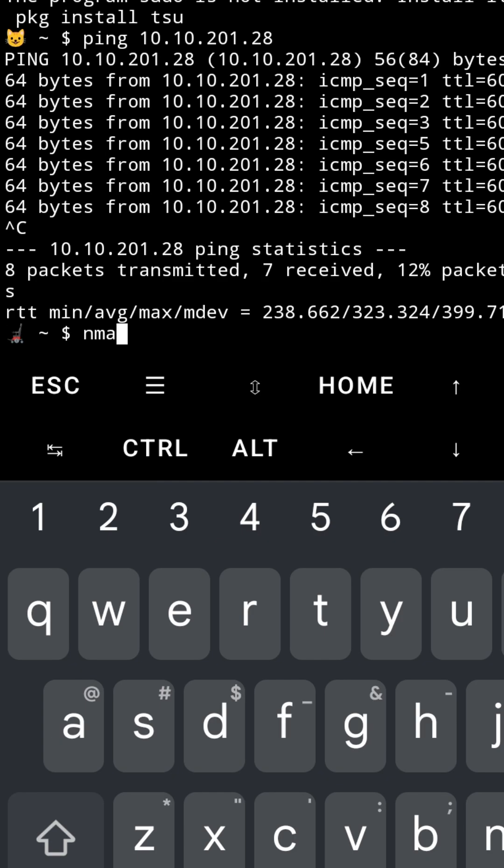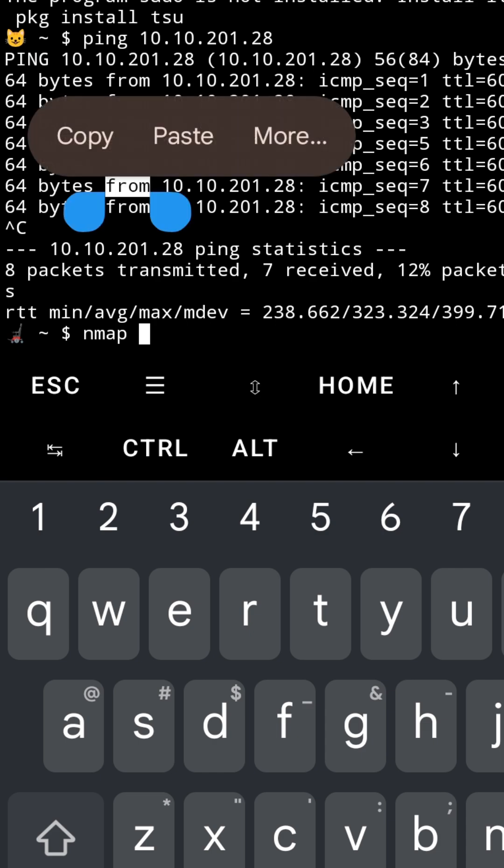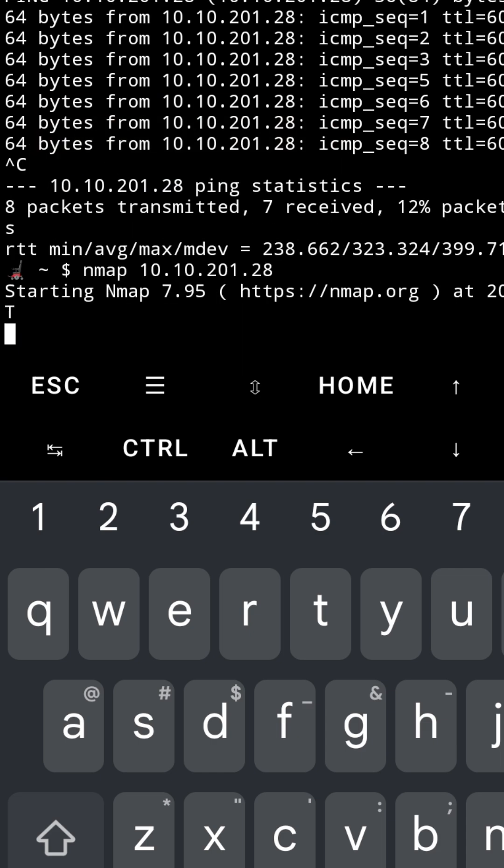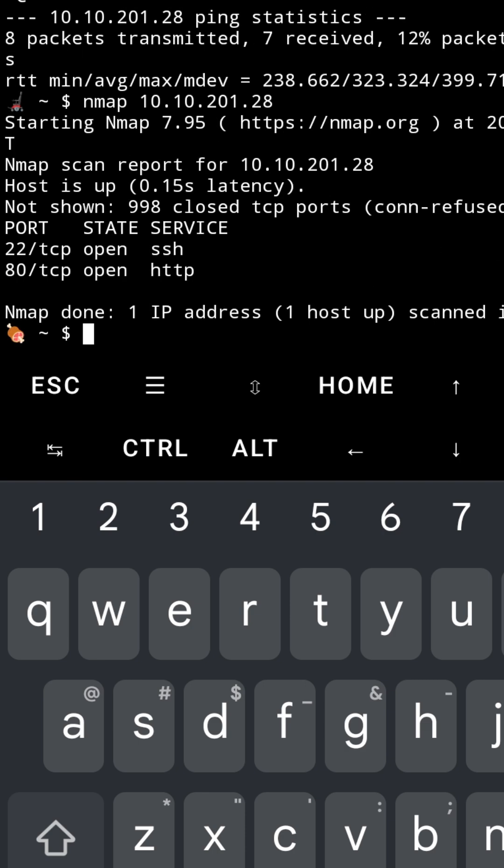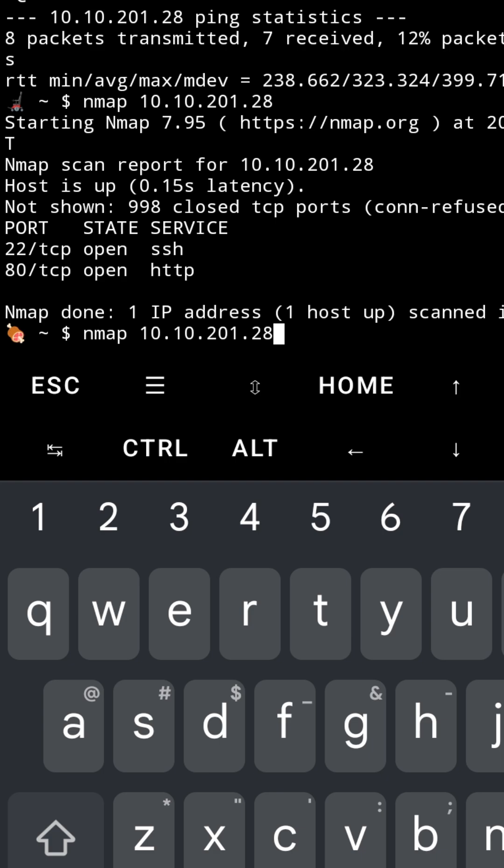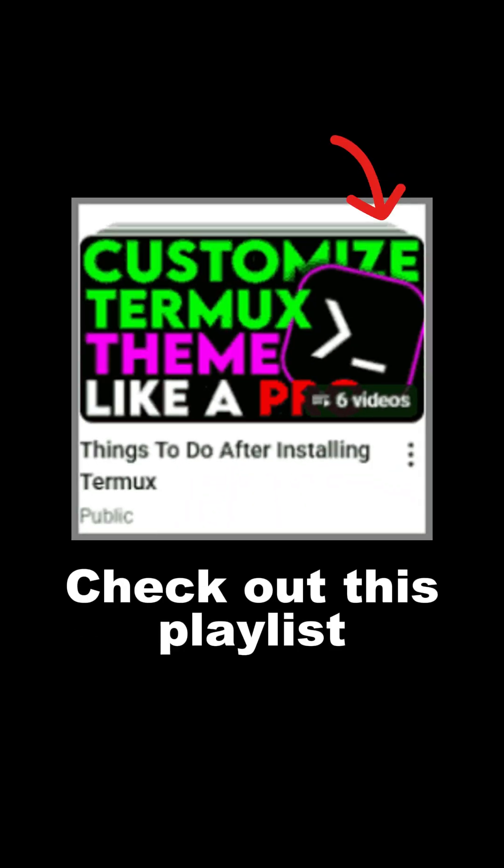And let's do a basic nmap scan to see which ports are open. You can see the output. There are two ports available, 22 and 80. Subscribe because I will post more about how you can solve TryHackMe labs using your own Termux and phone.